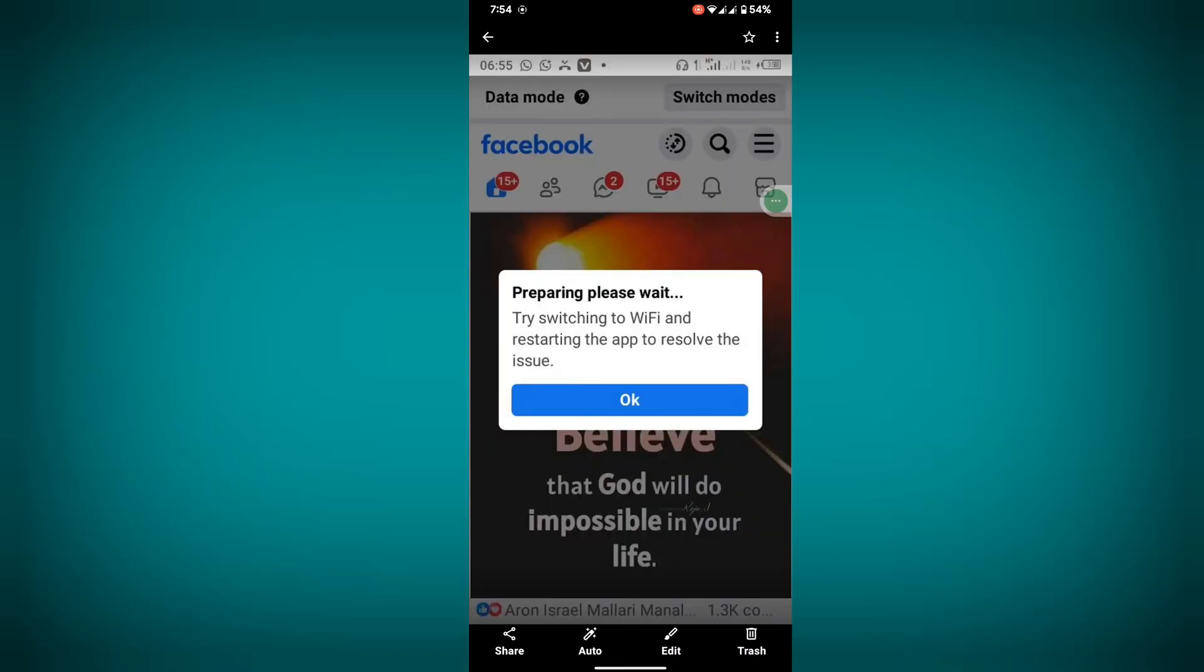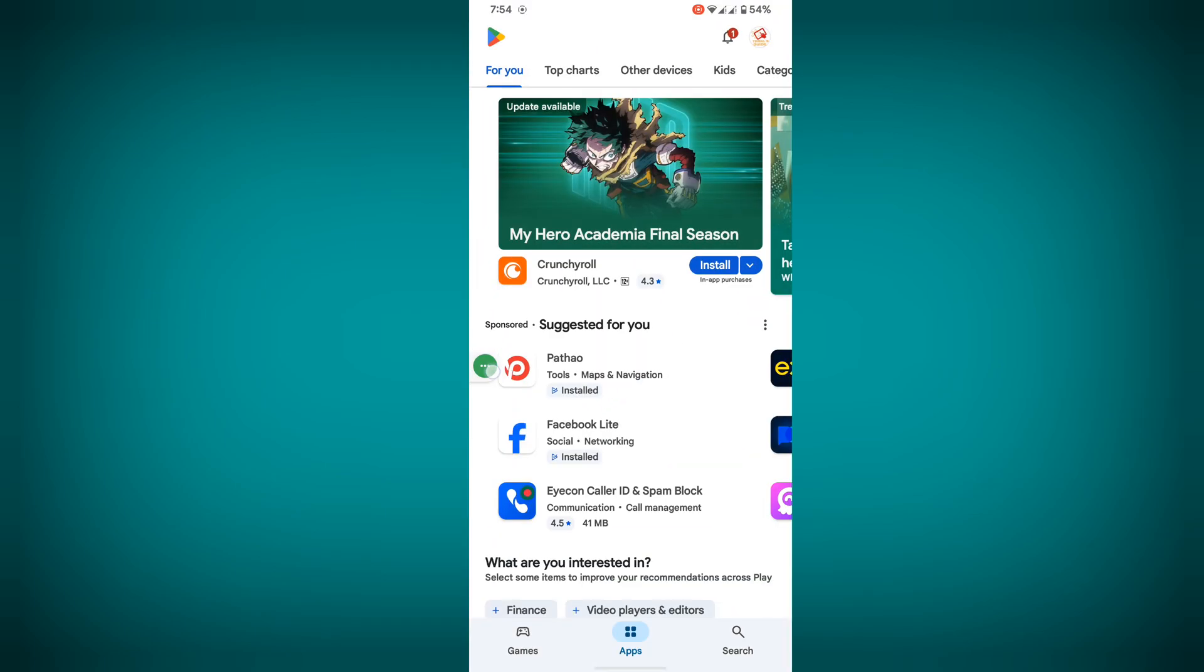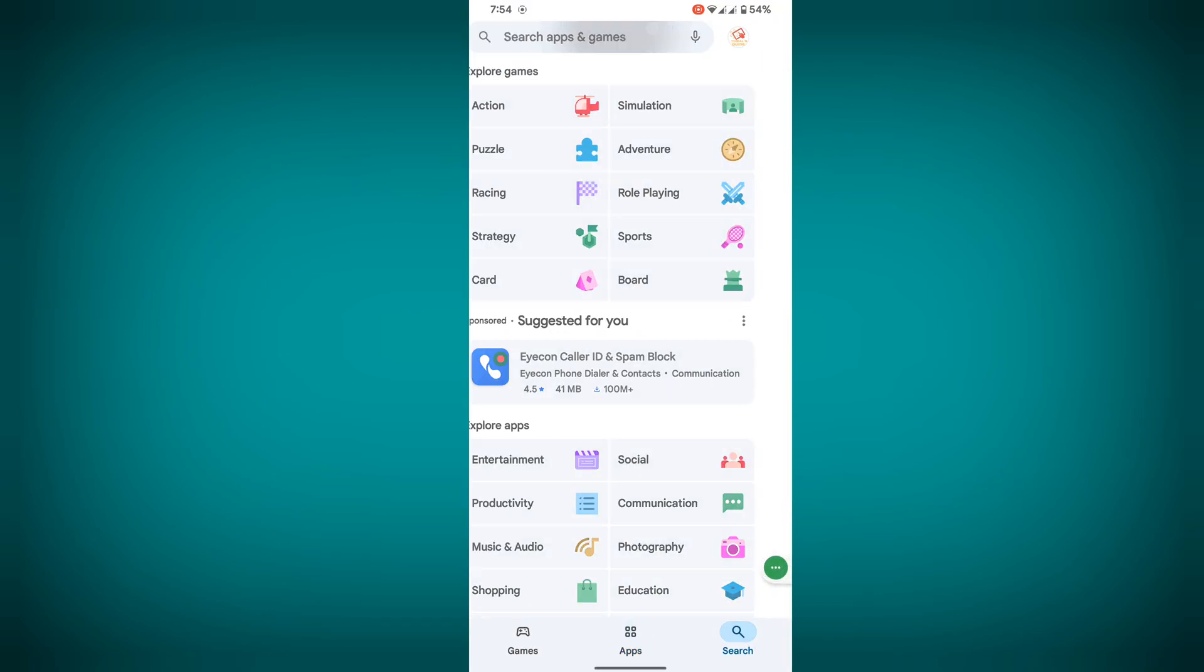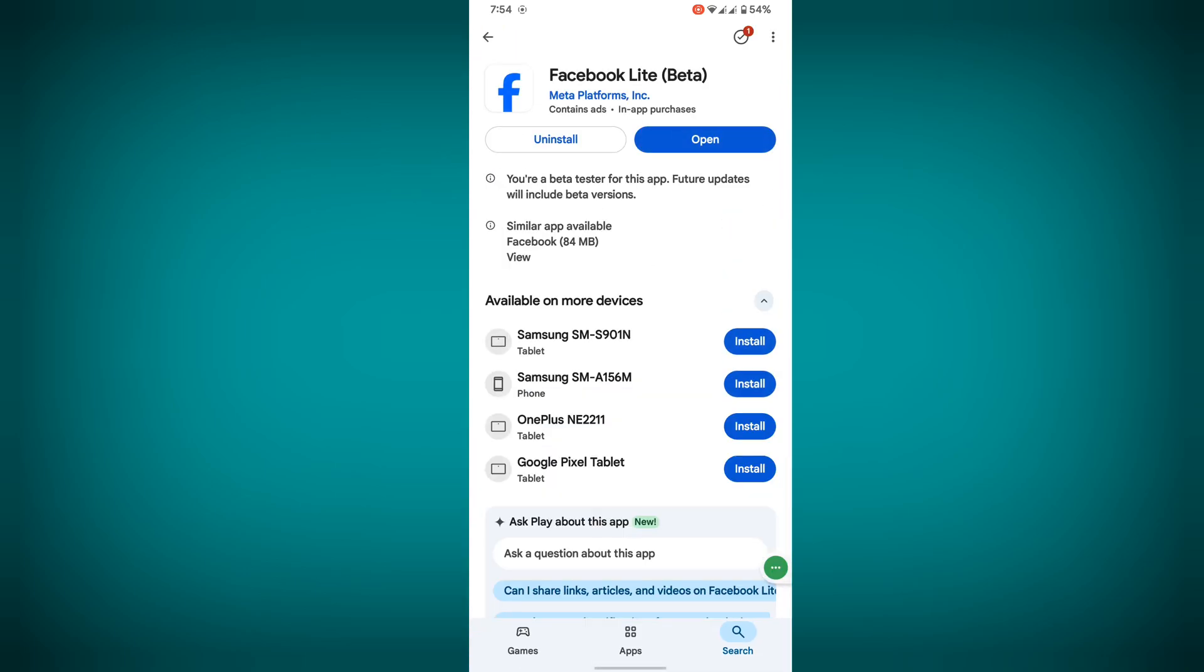In this video I show you how to fix 'preparing please wait, try switching to Wi-Fi and restarting the app' to resolve the issue on Facebook Lite. For solving this problem, go to Play Store, search Facebook Lite, tap on uninstall.